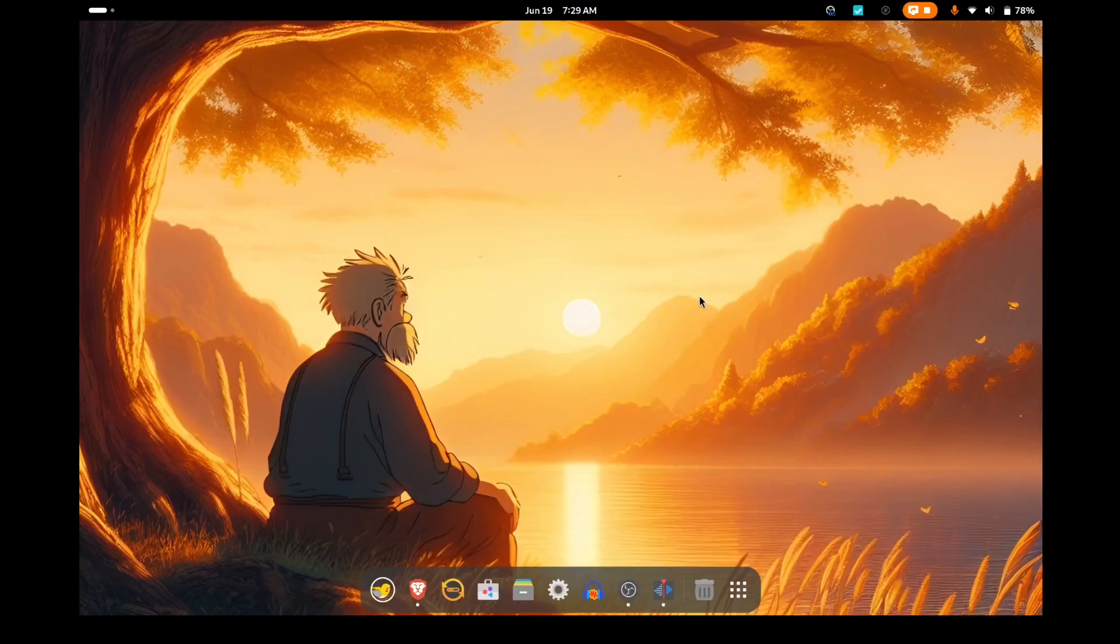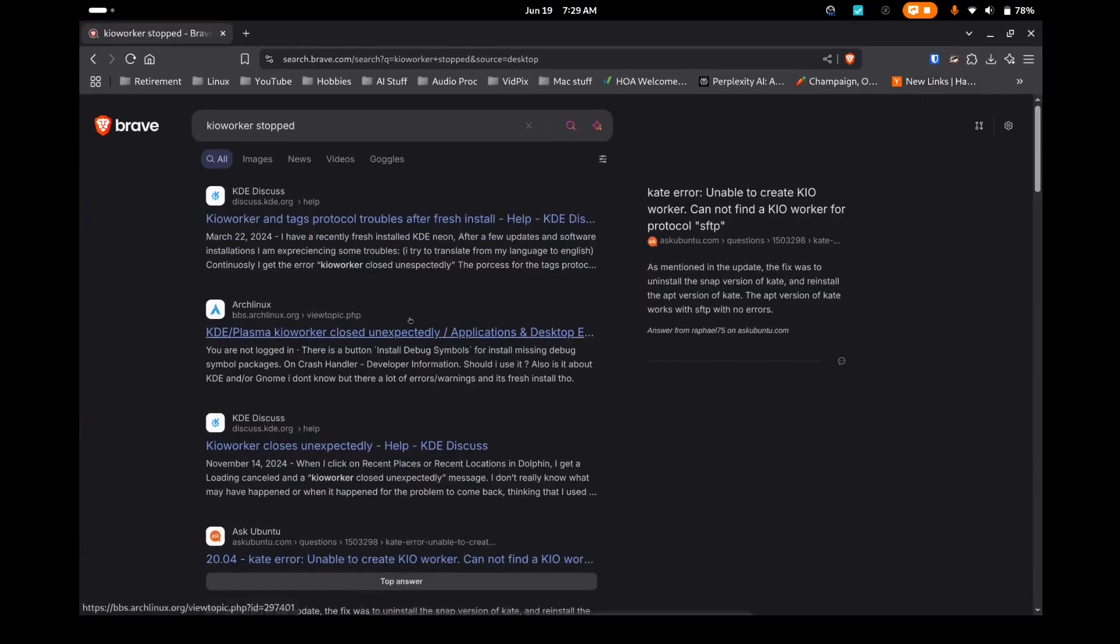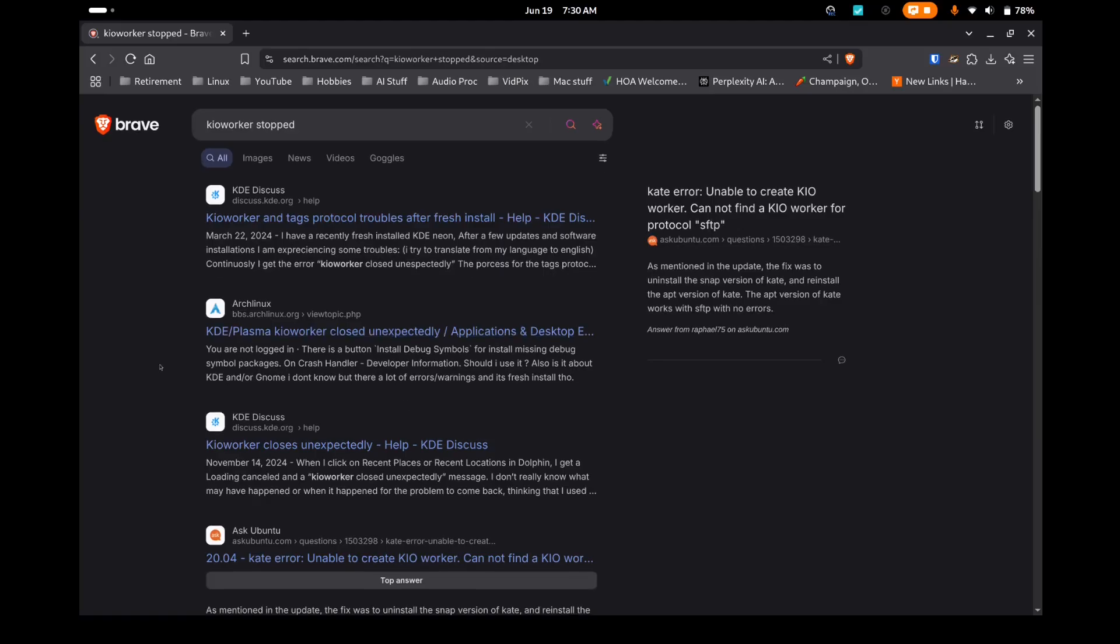And I was getting quite a bit, almost every time I opened Dolphin, which is the file explorer, I was getting a KIO worker error. And it seems to be kind of a KDE Neon thing, or at least I'm seeing a lot of people who have KDE Neon having that error.